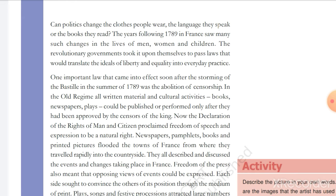People did not have freedom of speech under censorship. This is why, after the storming of the Bastille, censorship was abolished. The National Convention enshrined in the Declaration of the Rights of Man and Citizen that freedom of speech was a natural right.